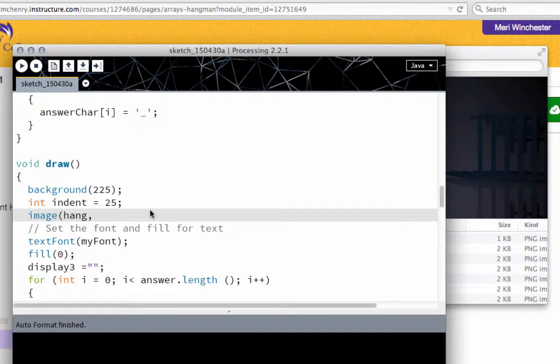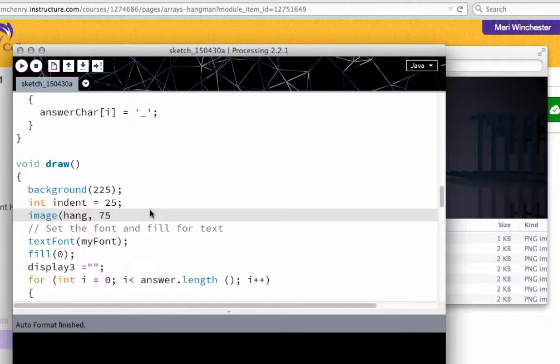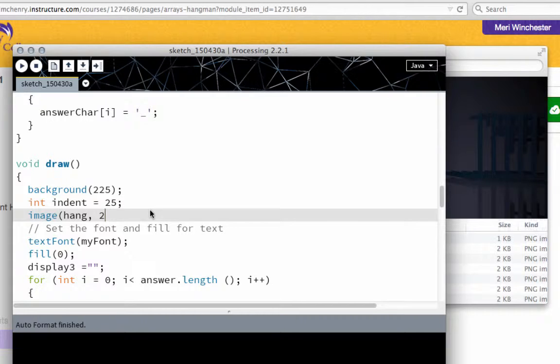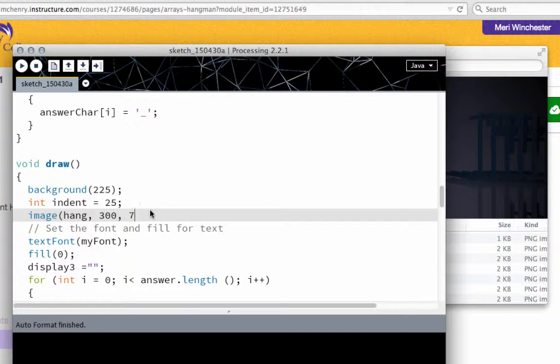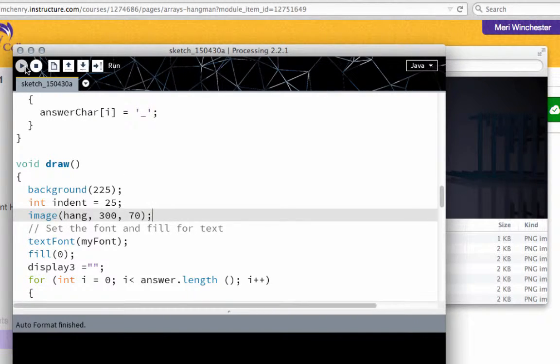And let's try it about, let's try it about 200, 300 pixels over. I'm not going to think how wide my board is. And about 70 pixels down. And let's just see where that goes.